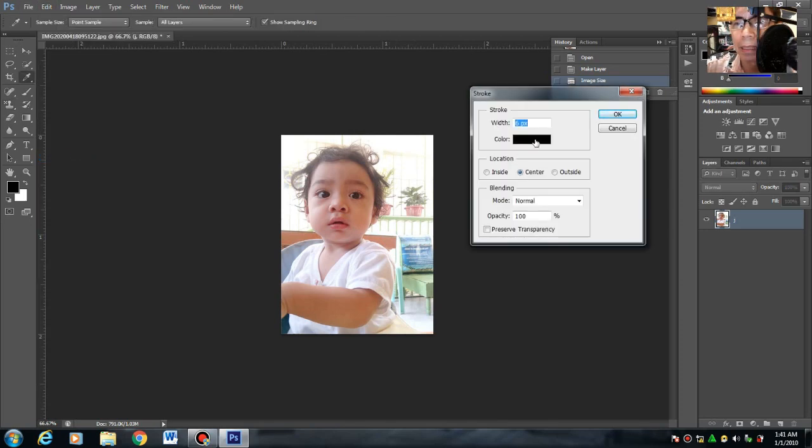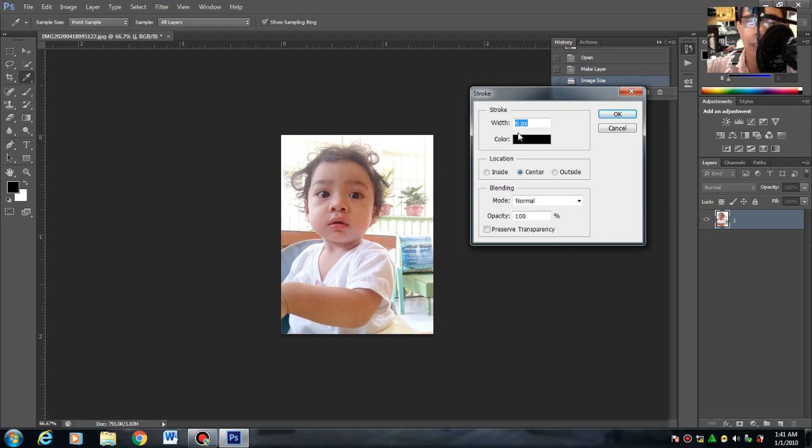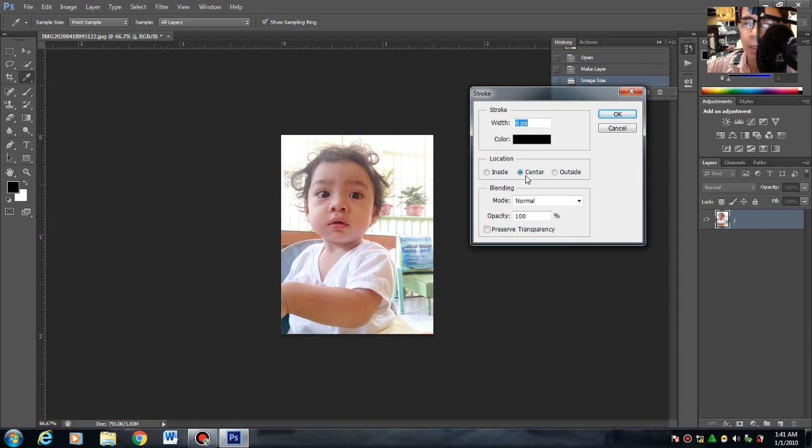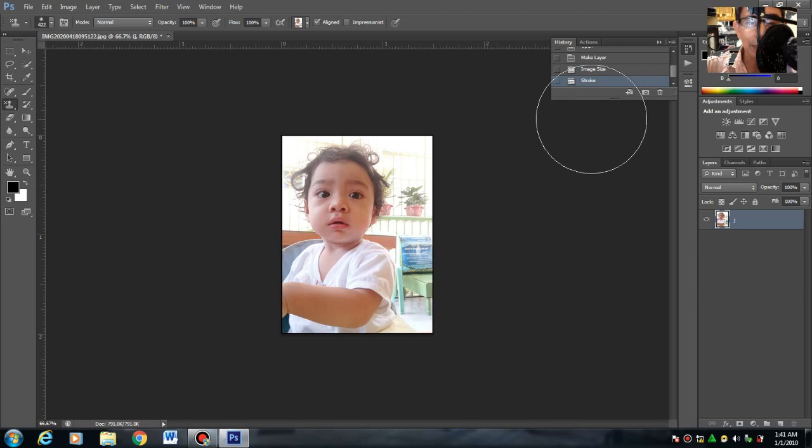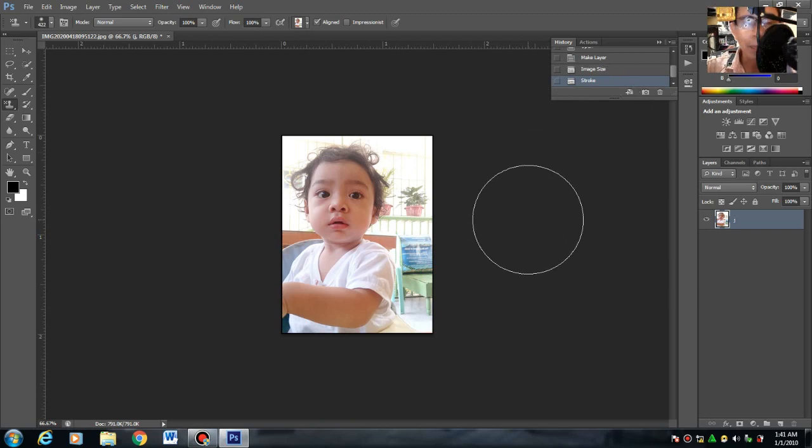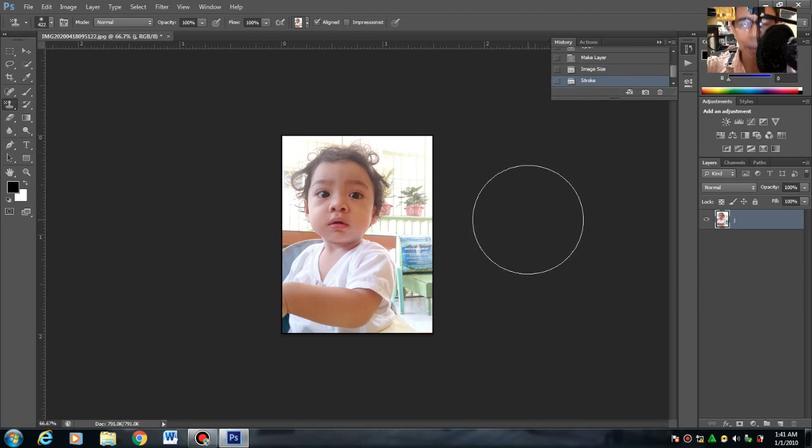Maglalagay tayo ng width na 6 px, ibig sabihin pixels. In color is white at the center. Then click OK. Next. Para lalagyan natin siya ng margin. Para pag nag-cut tayo, alam natin yung actual size.